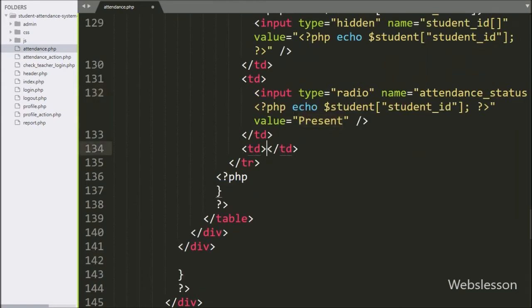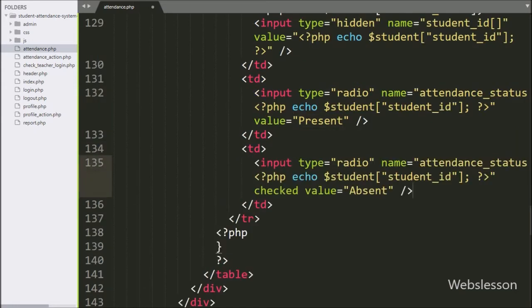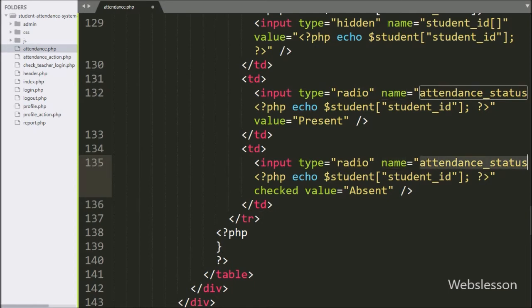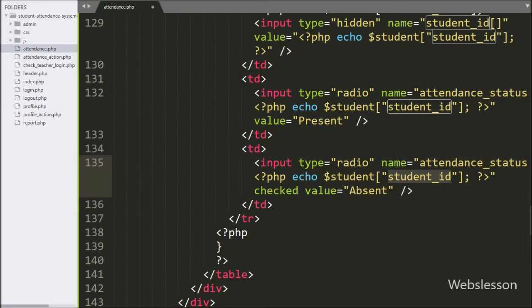Same way for the absent radio tag in the fourth column, we have written input type equal to radio, name equal to attendance_status with PHP echo statement with dollar student_id variable, and in value we have written 'absent'. Here we have also written a checked attribute, so by default the absent radio button will be selected in each student row.